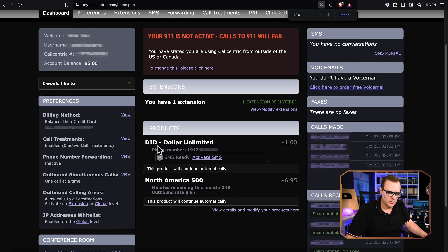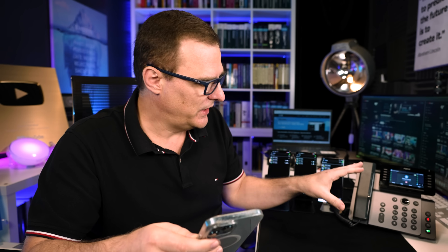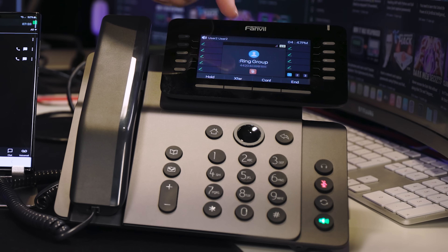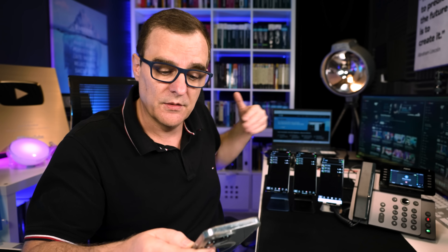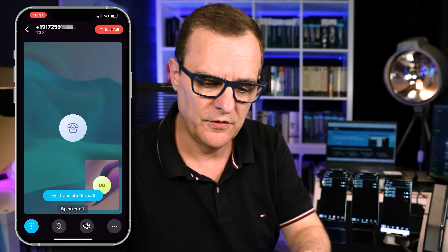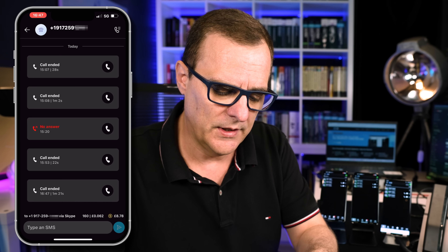That's possible because I'm paying $1 a month for this telephone number. I've actually set up a ring group here, so it shows ring group because I don't just want the calls to go to a single phone — I might want it to hunt between different phones. So let's make this call again.